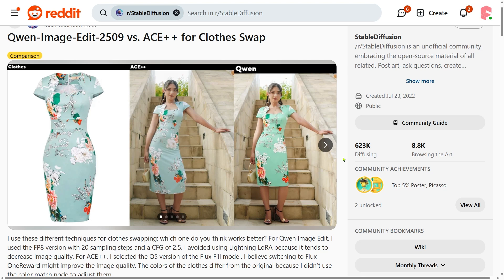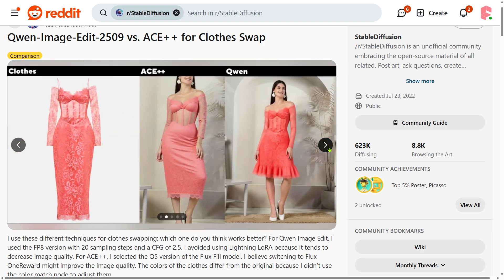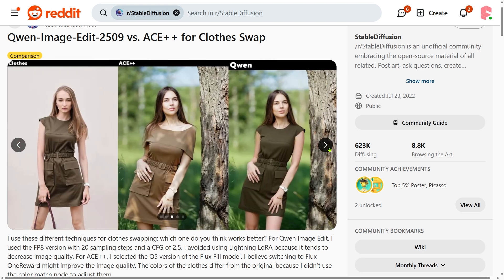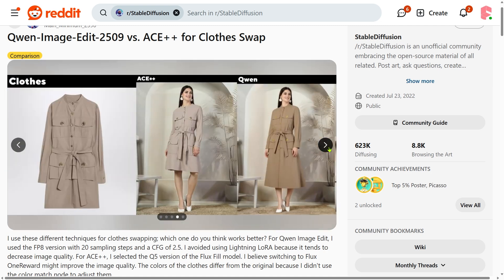A little while back, I compared the Queen image edit model with ACE++ for swapping clothes. I shared some comparison images on Reddit then. The new version of the Queen model gives you some decent results with the basic workflow, but it has two main problems.